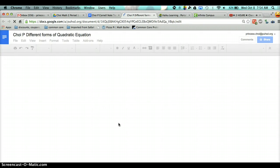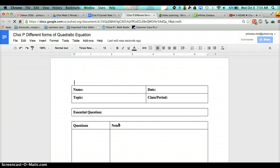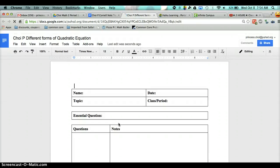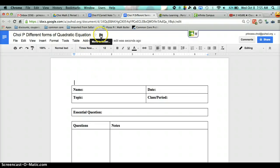I want you to write 'Different Forms of Quadratic Equations' because that is our topic. What we have just done is create a new file. However, this document right here is not going to be in the correct folder. So what you're going to do is click on the folder icon next to the title.